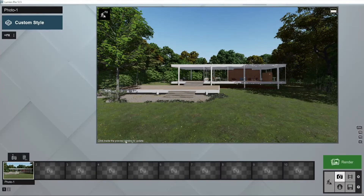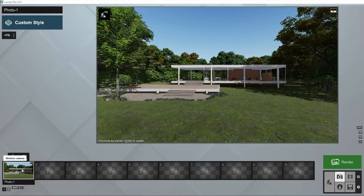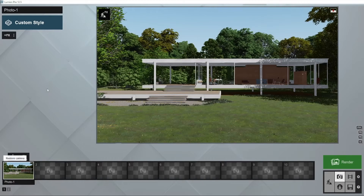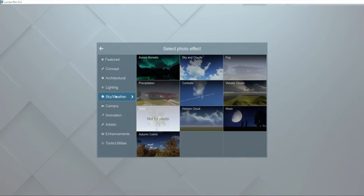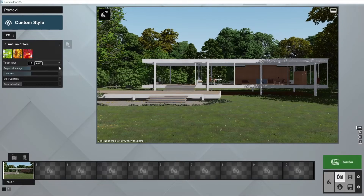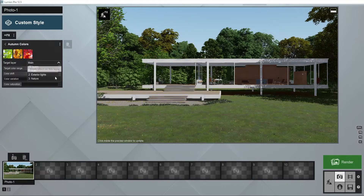In Lumion 12, the Autumn Effect received a functional revamp that allows you to switch between different autumn palettes and customize the feeling you want to convey. From a pale green to a ruby red, this is where you define your starting point. The effect can be applied to a single layer, say trees, or all layers inside your project.